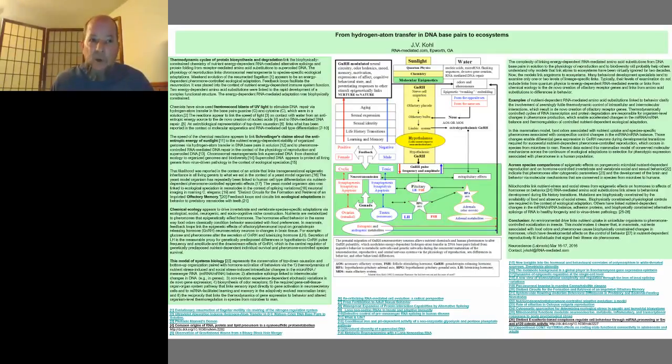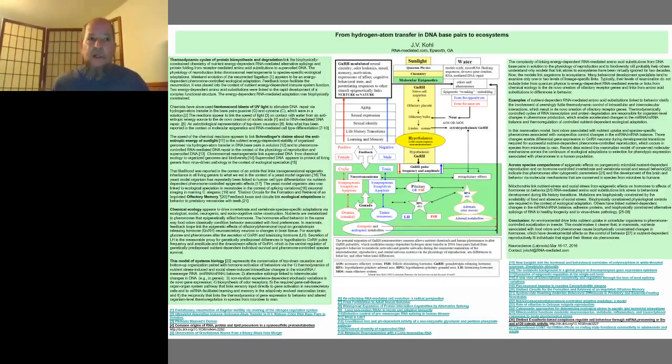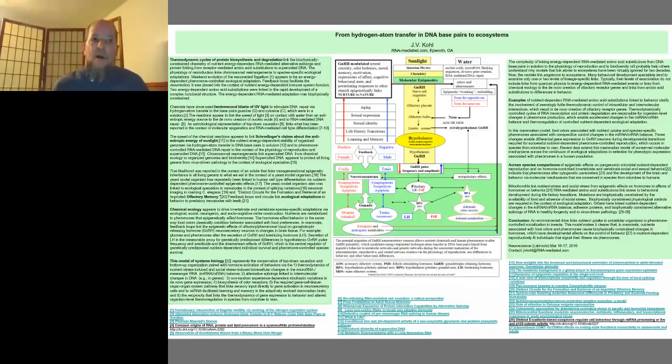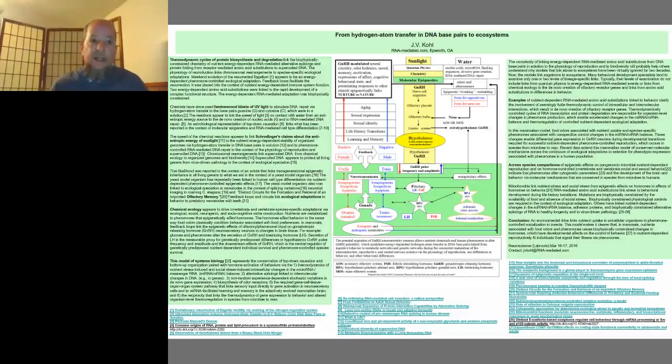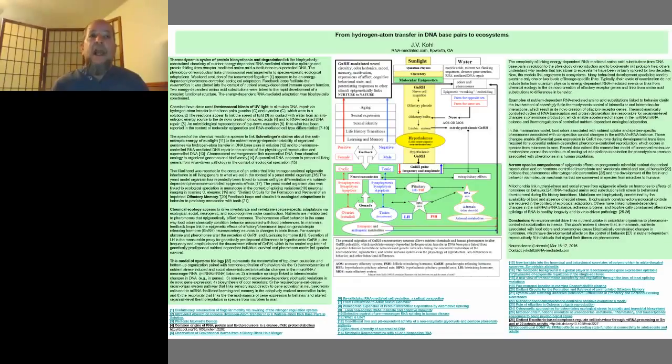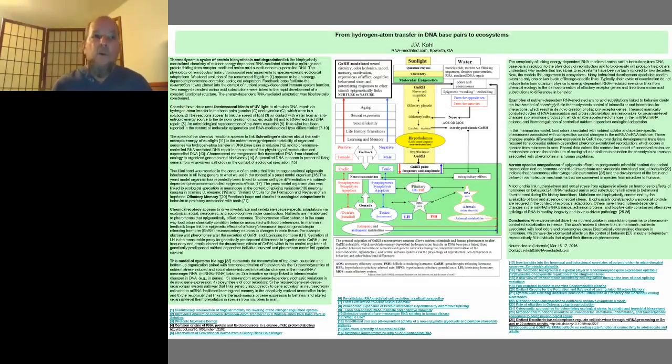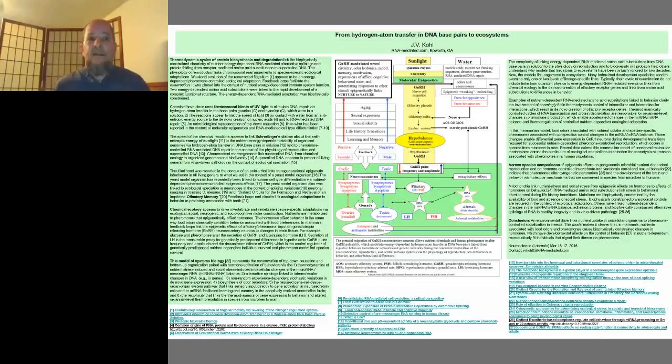My focus has been on chemical ecology because two of the most commonly studied energy-dependent epigenetic modifications link changes in the base pairs to RNA-mediated amino acid substitutions and protein folding via nutrient-dependent DNA methylation. The energy-dependent creation of microRNAs is the largest contributor to epigenetic changes associated with the structure of supercoiled DNA and healthy longevity via methylation.